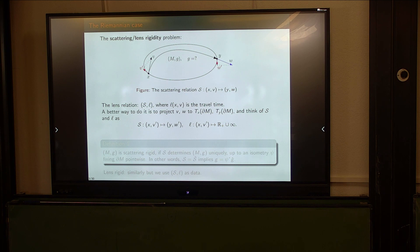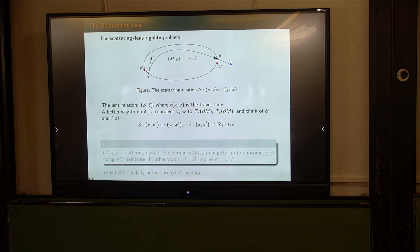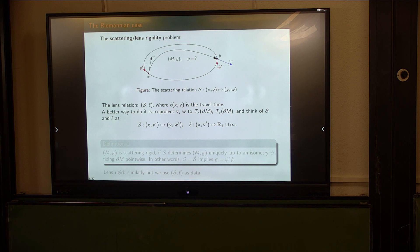This is just an introduction: what is the lens scattering rigidity problem, also related to the so-called boundary rigidity problem. We have a compact manifold with boundary and some metric inside which can change. We take a point and a unit direction, assume the geodesic exits, so it's not trapped. The exit point is Y, W in this case. You have this scattering relation, which maps initial points and directions to outgoing points and directions. You may also want to measure the travel time, which is just the length of this path.